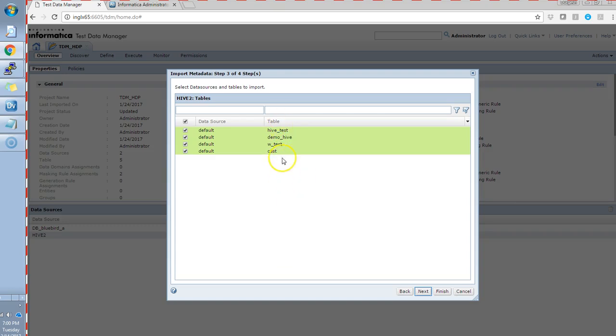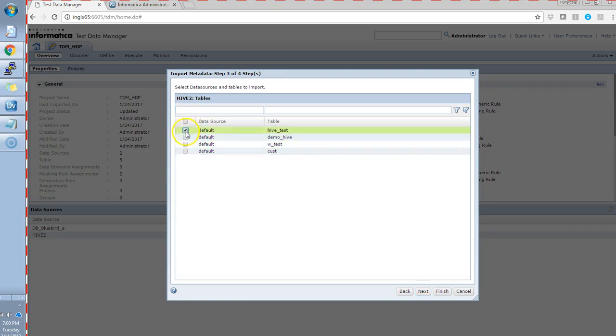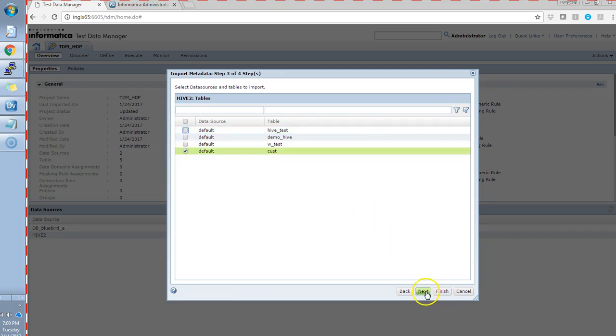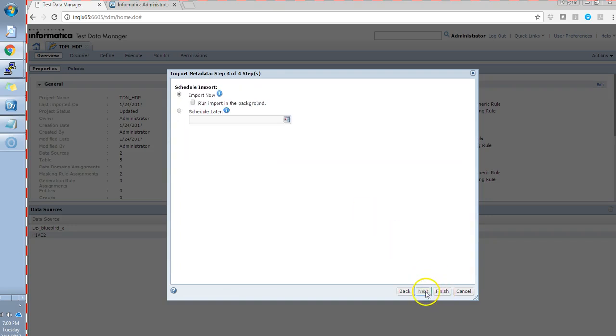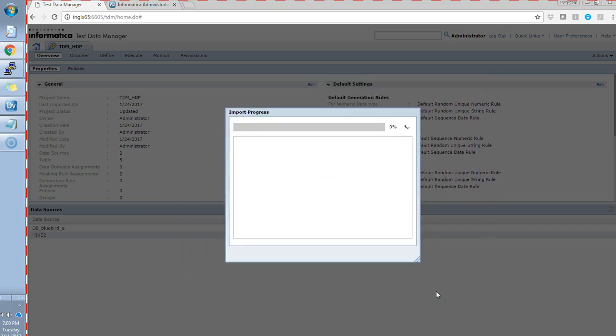Currently, we have quite a few tables in the Hive database. I'll just select any of them. This is how we'll import the tables now using Hive connection. I'll show you the Hive connections as well in some time.